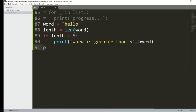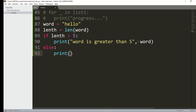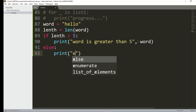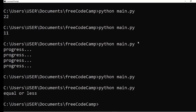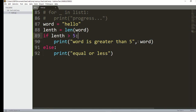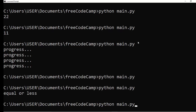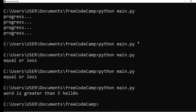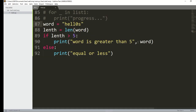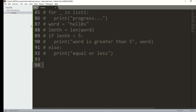I'll add an else statement — print 'equal or less.' Running it shows 'equal or less' because 'hello' is exactly 5 characters, not greater. If I try 'hellos' instead, it's greater than 5, so it prints 'hellos.' All this verbose code can be simplified using the walrus operator.